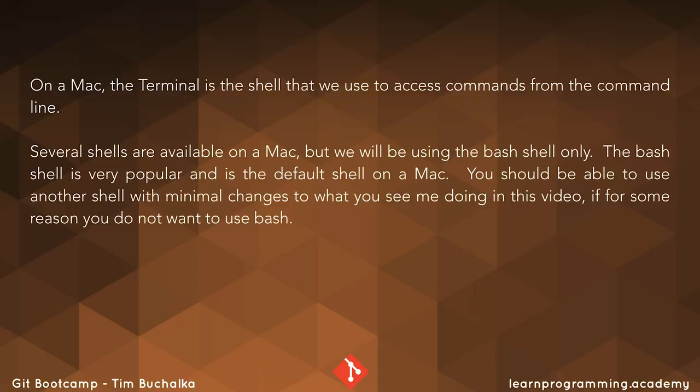Now the bash shell is very popular and is the default shell on a Mac. So you should be able to use another shell with minimal changes to what you see me doing in this video if for some reason you don't want to use bash.